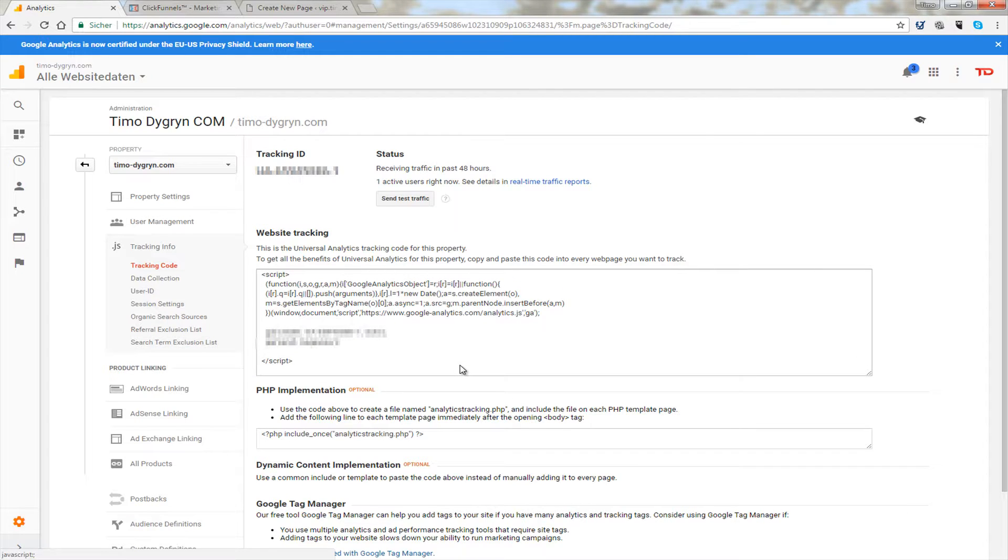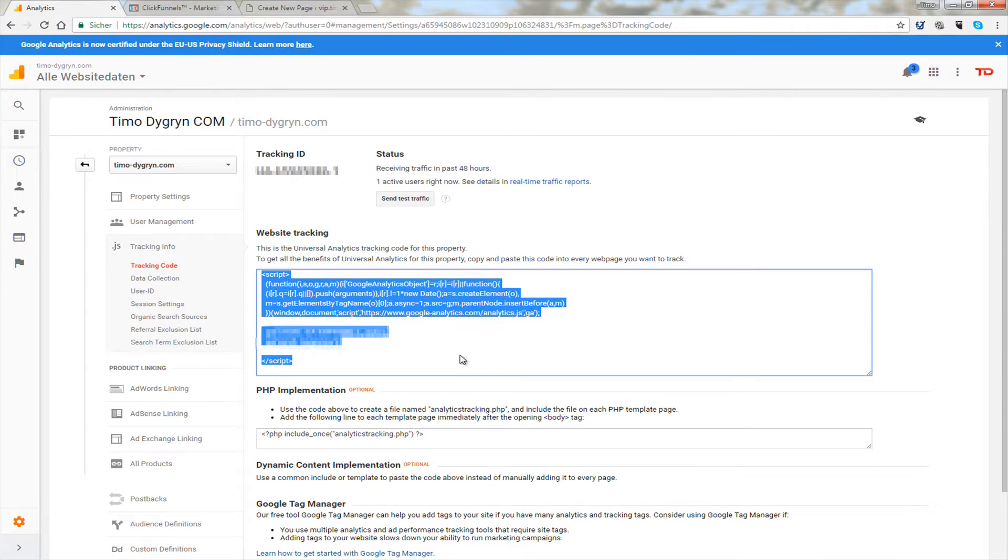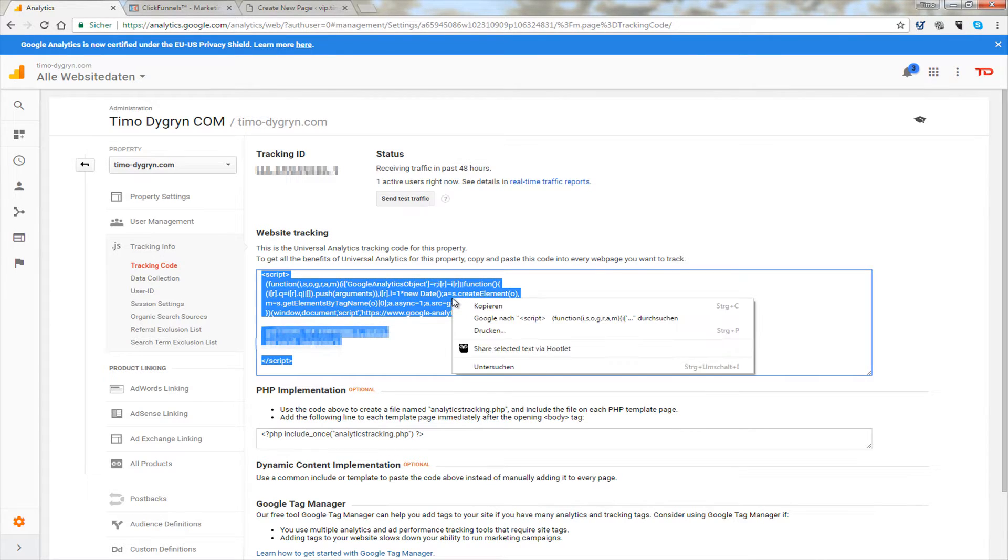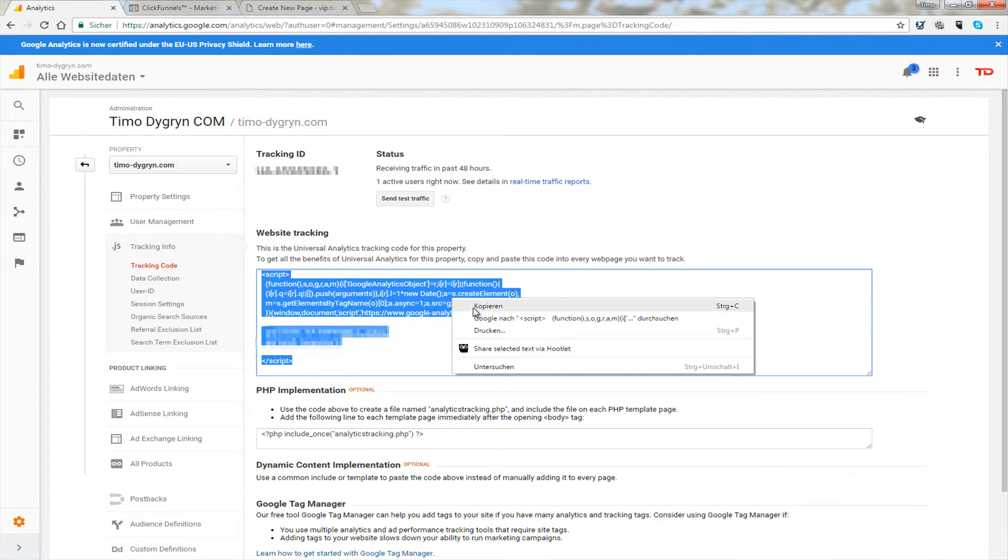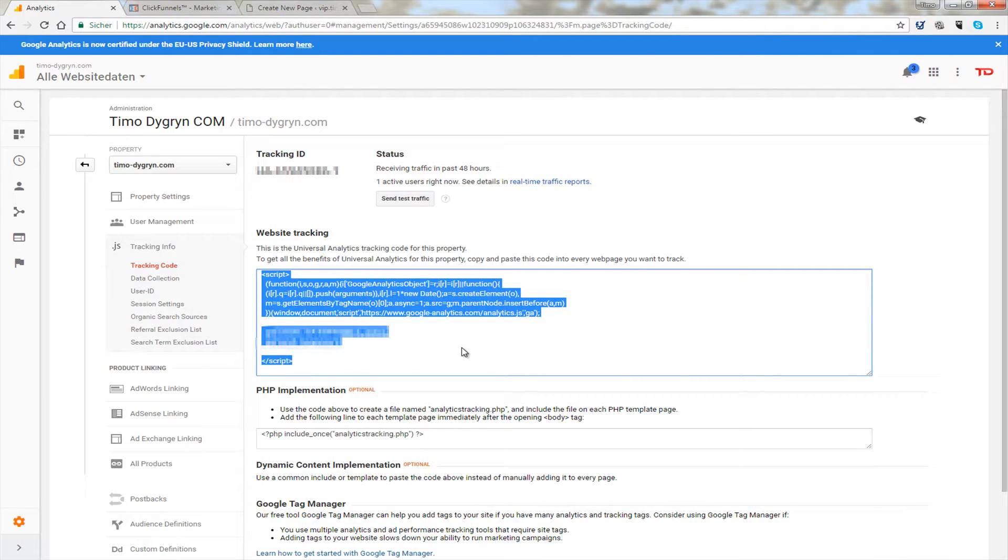So I click here and you see it's active already. Then I click right and I choose copy. And then I just need to paste that code to the site I want to track.